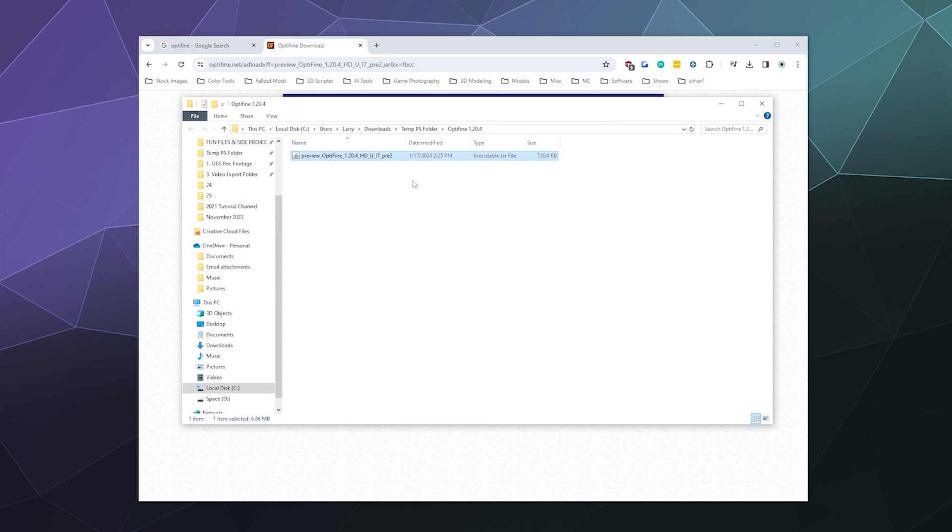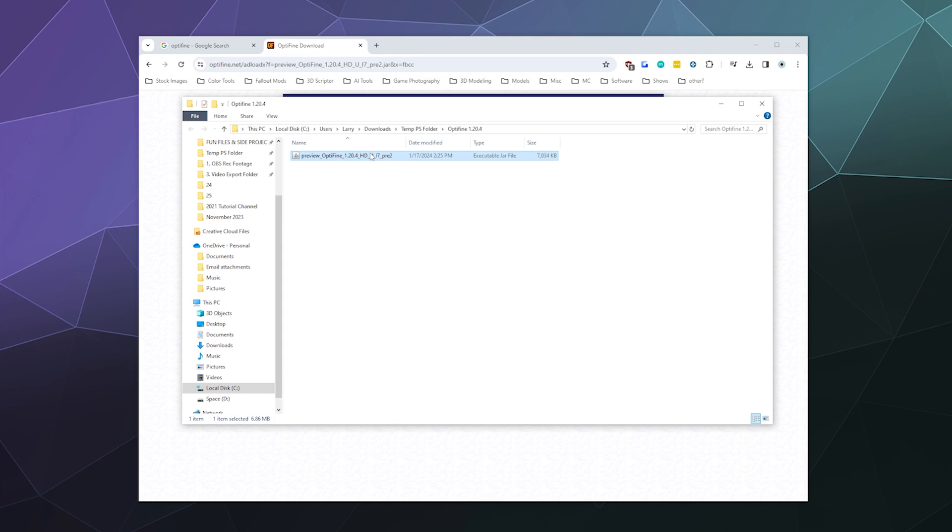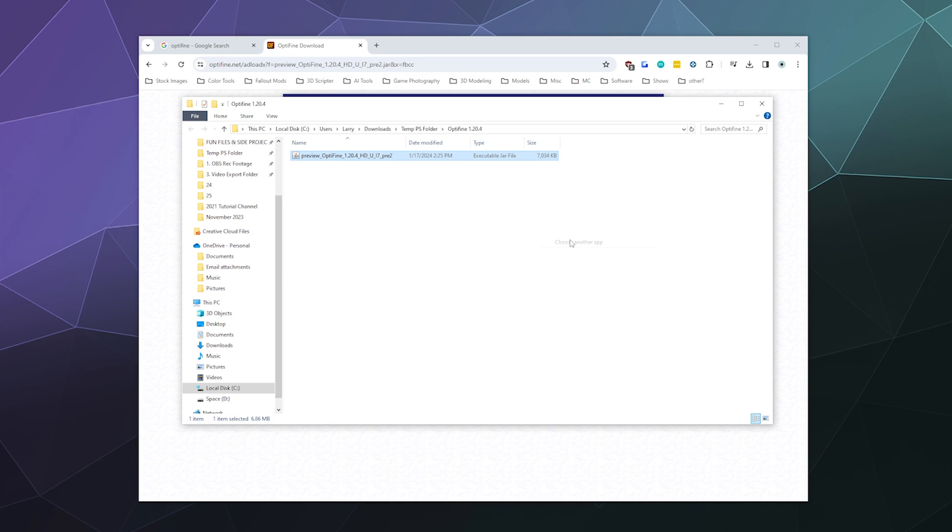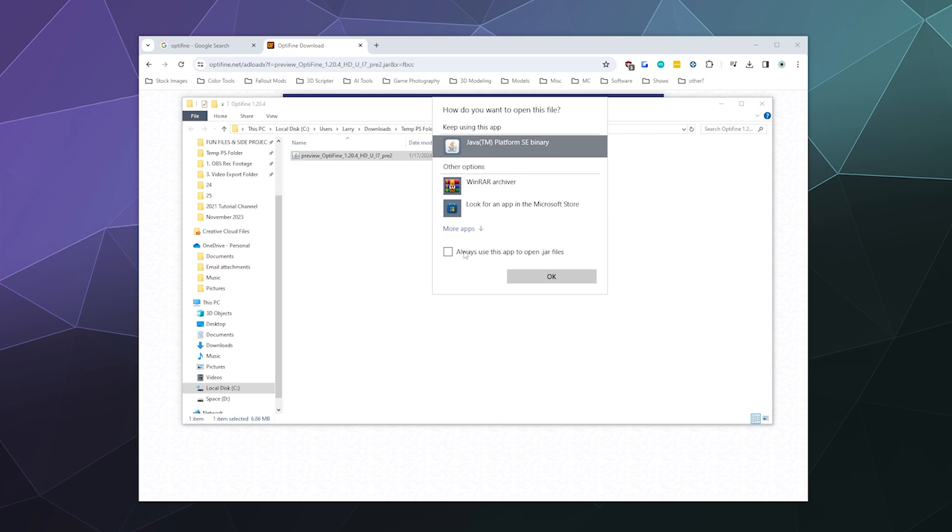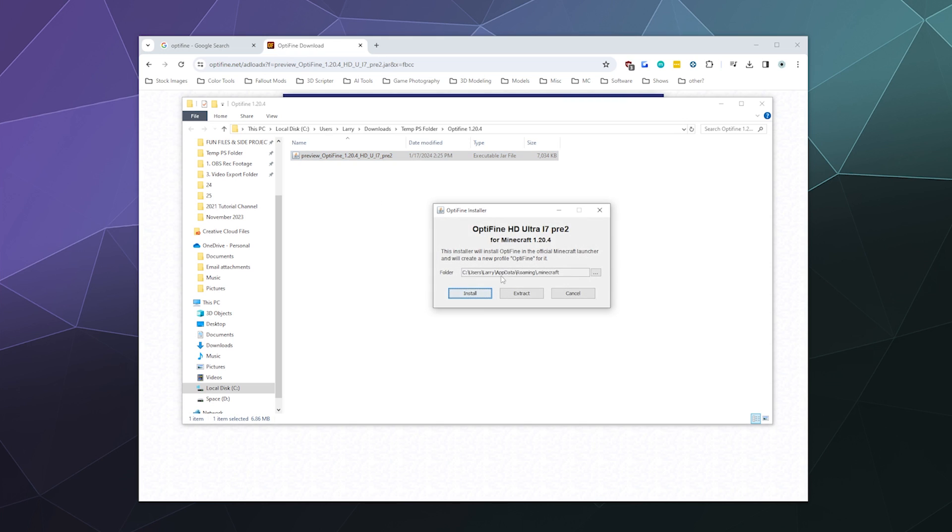Once you do that, we're just going to open up this folder here and then Optifine should be right here. You can double-click on that. It should run automatically using Java because it's a Java file. If not, you can go to Open With, and then it should give you the option to run it with Java. Or you can go to Choose Another App, and then in this menu you can select from it manually.